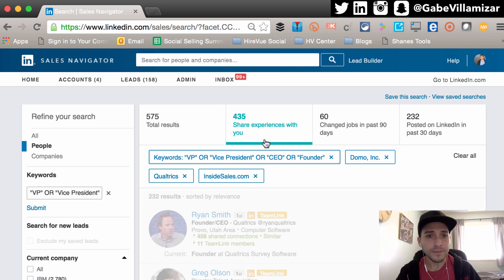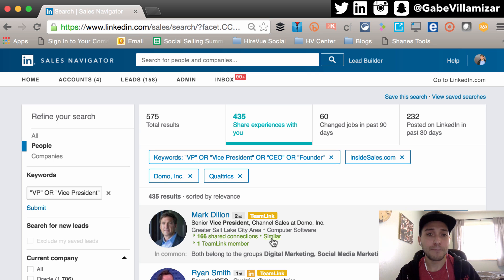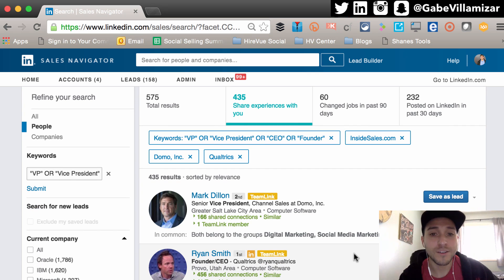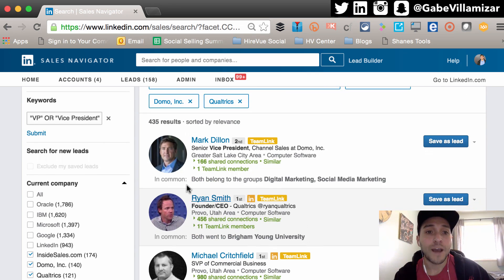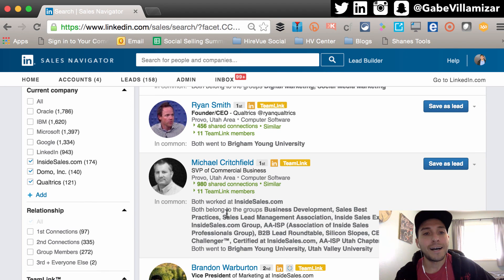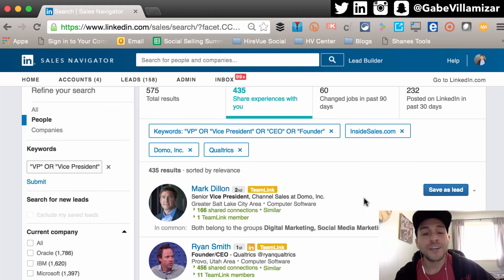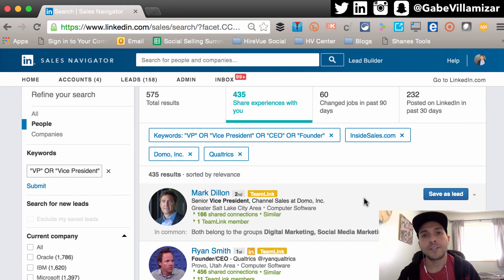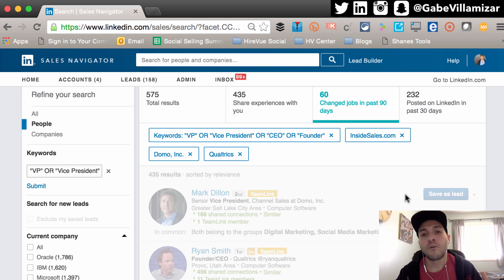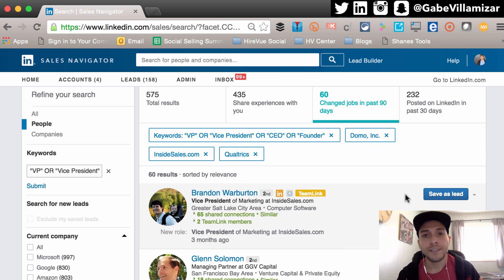For example, Mark Dillon and I both belong to the digital marketing and social media marketing group. Ryan Smith and I both went to Brigham Young University. Michael Critchfield and I both belong to all these groups. So you can include that personalized customization in your outreach.